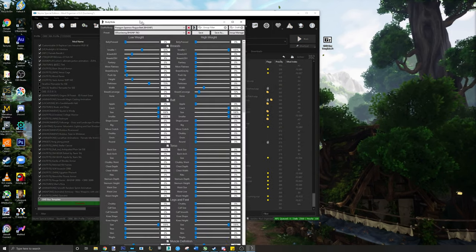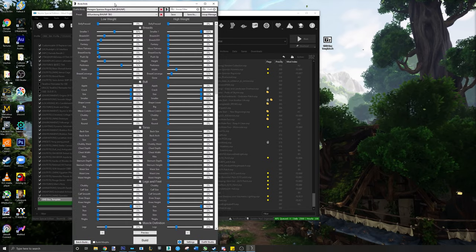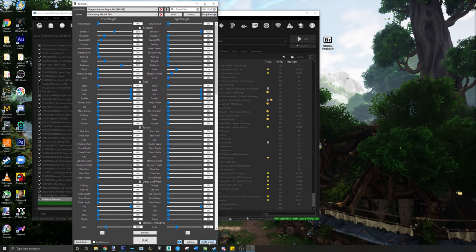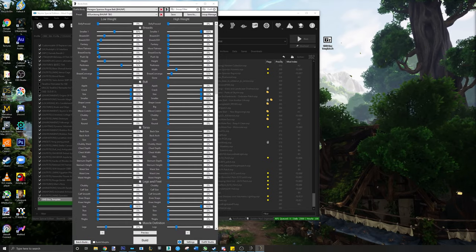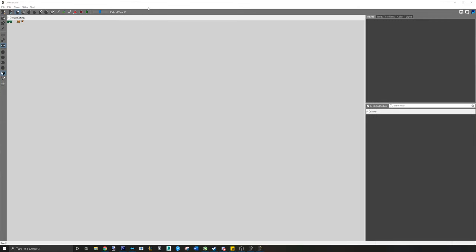Step 2. Open Outfit Studio via Body Slide and import the template mesh.